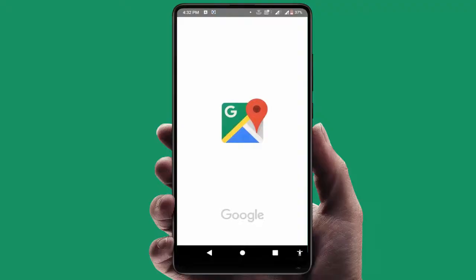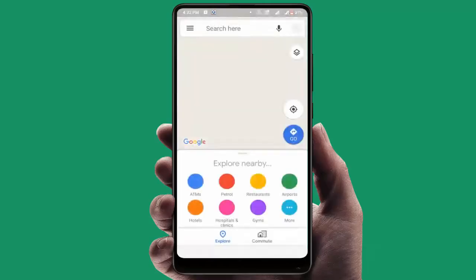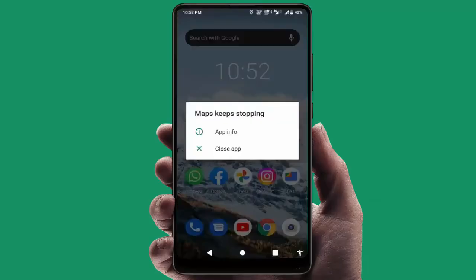Hello guys, hope you all are doing well. Today I am back with one of the most interesting videos. In this video tutorial, we will learn how to fix the Android phone error 'Maps keeps stopping'. As you can see, I am also facing the same error, and I have got the solution to fix this.